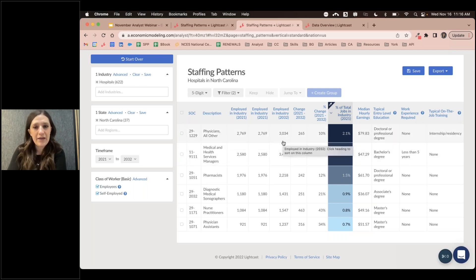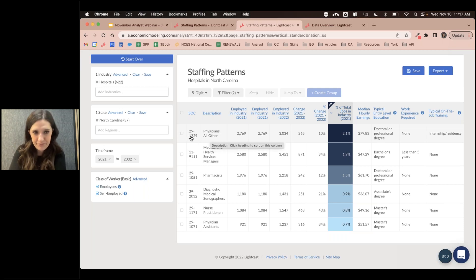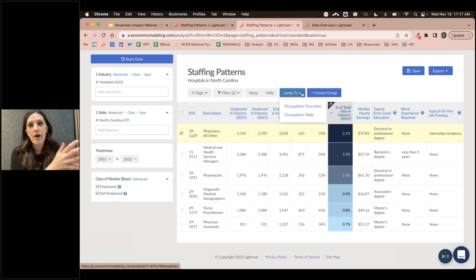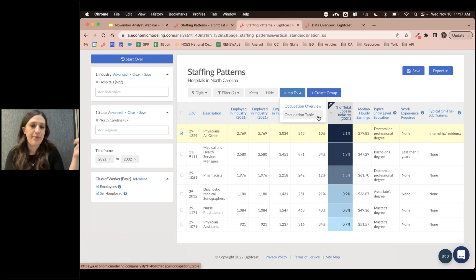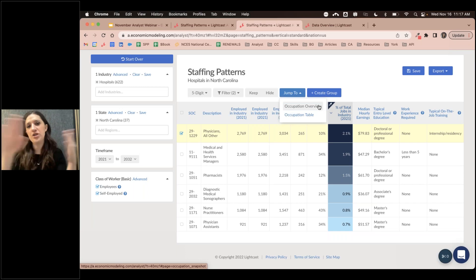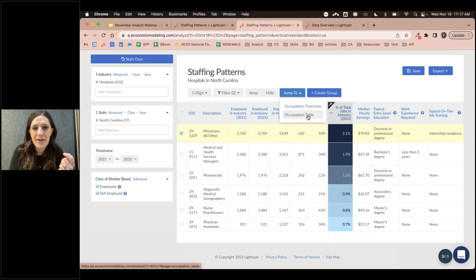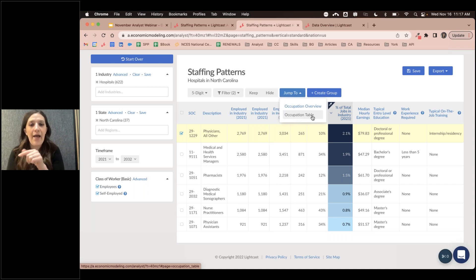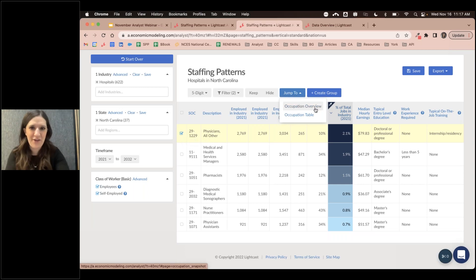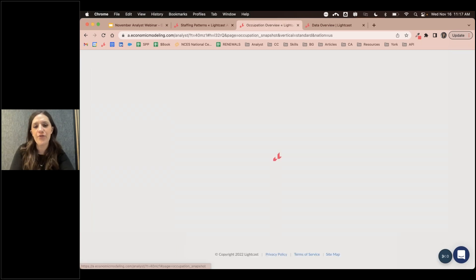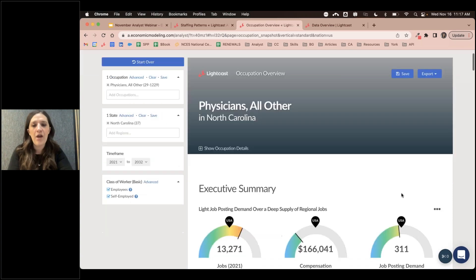If there's a particular occupation you'd like to dive deeper into, you can click on it and a 'jump to' feature will pop up. For Canadian clients, you can only jump to the occupation table. For US clients, you can jump to the occupation overview or the table. I'm going to jump straight to the occupation overview for a deeper dive. If you're using Canadian Analyst, jump to the table first, then select the occupation again and jump to the overview — an extra step, but it gets you there.